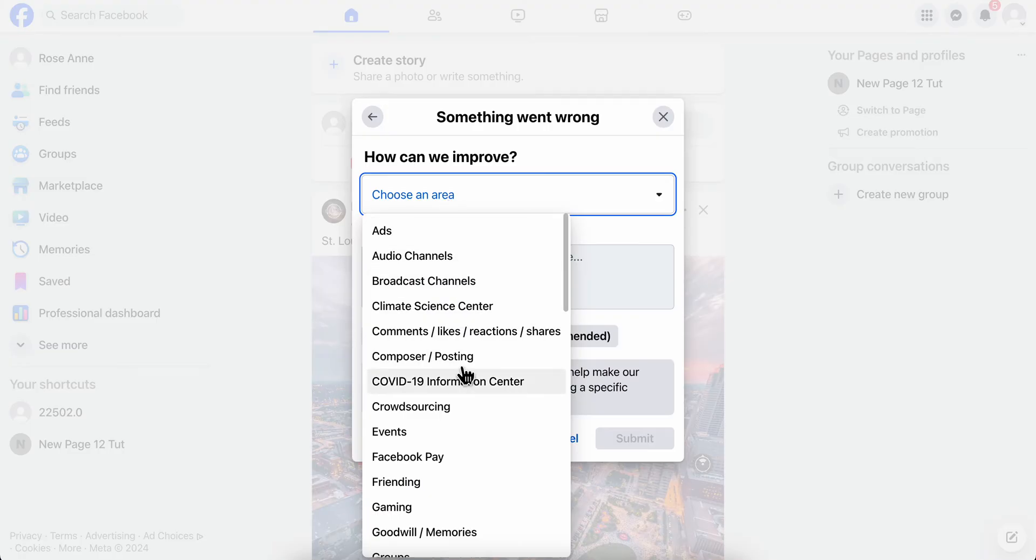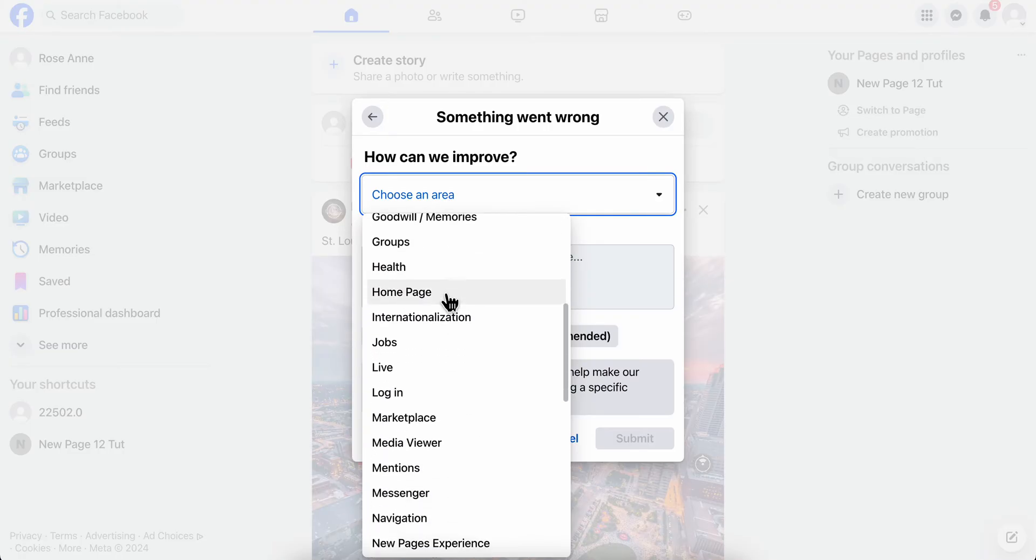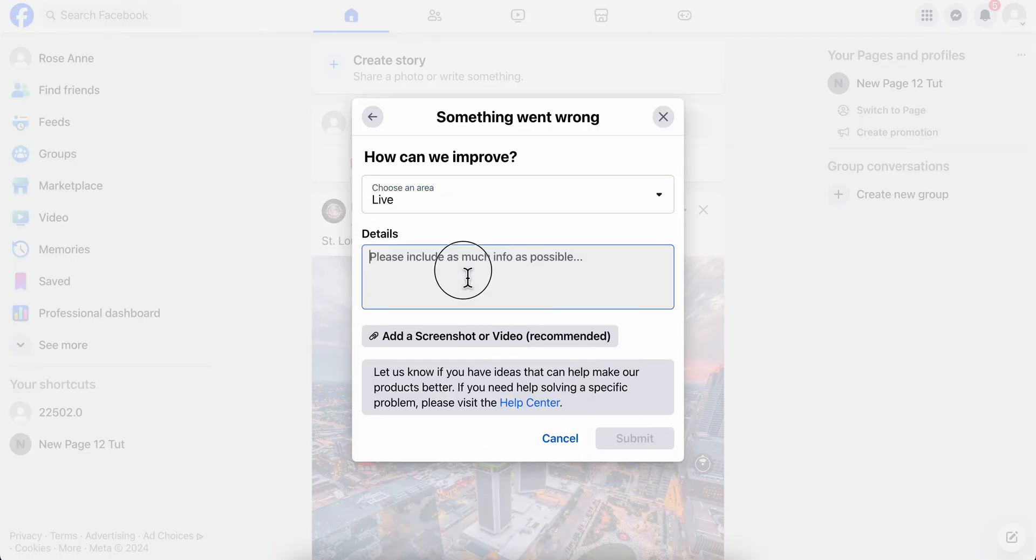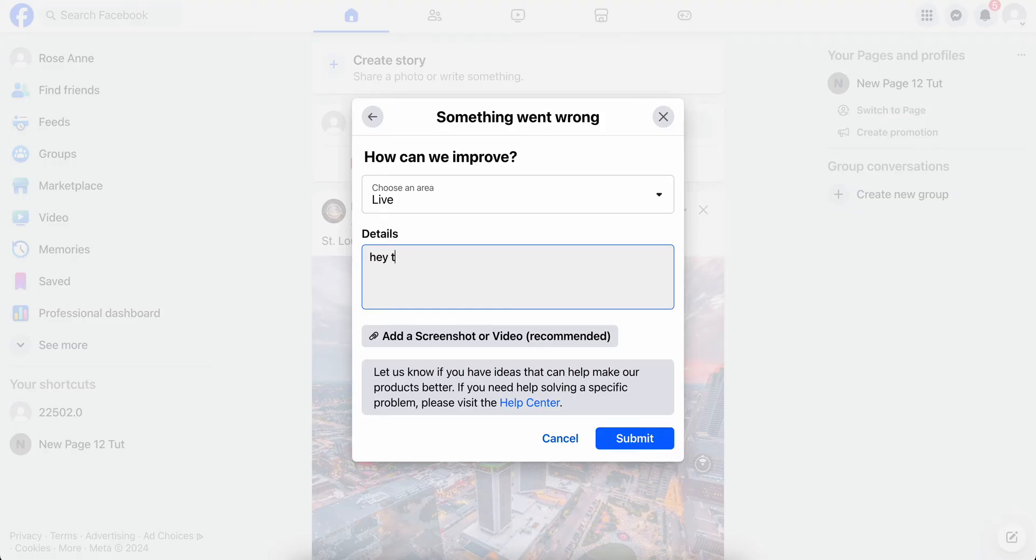Here what you're going to have to do next is simply choose an area. For this, you're going to have to select Live, and then here you're going to have to type in something like 'Hey, the comments on lives are not showing.'